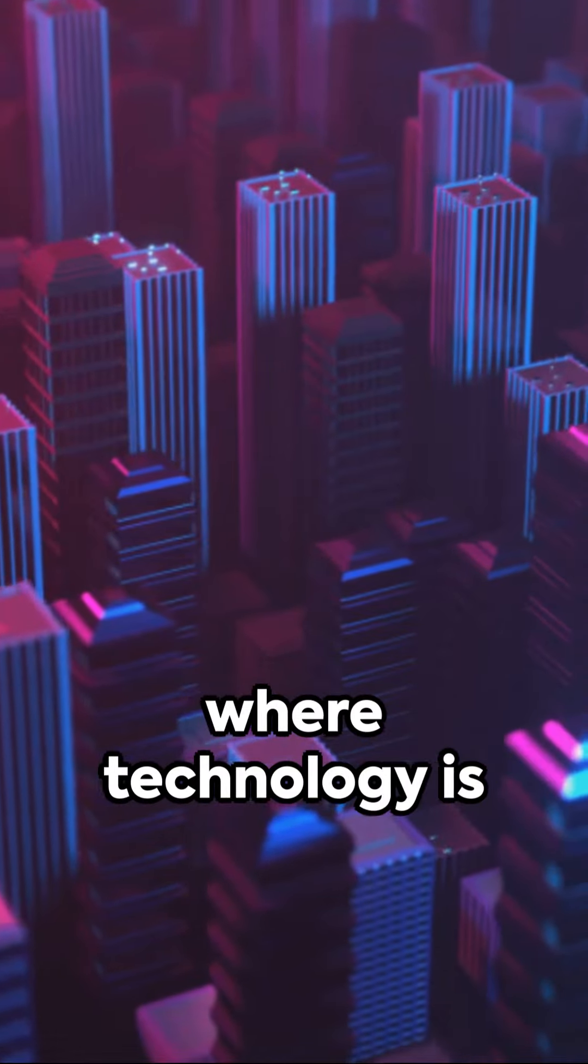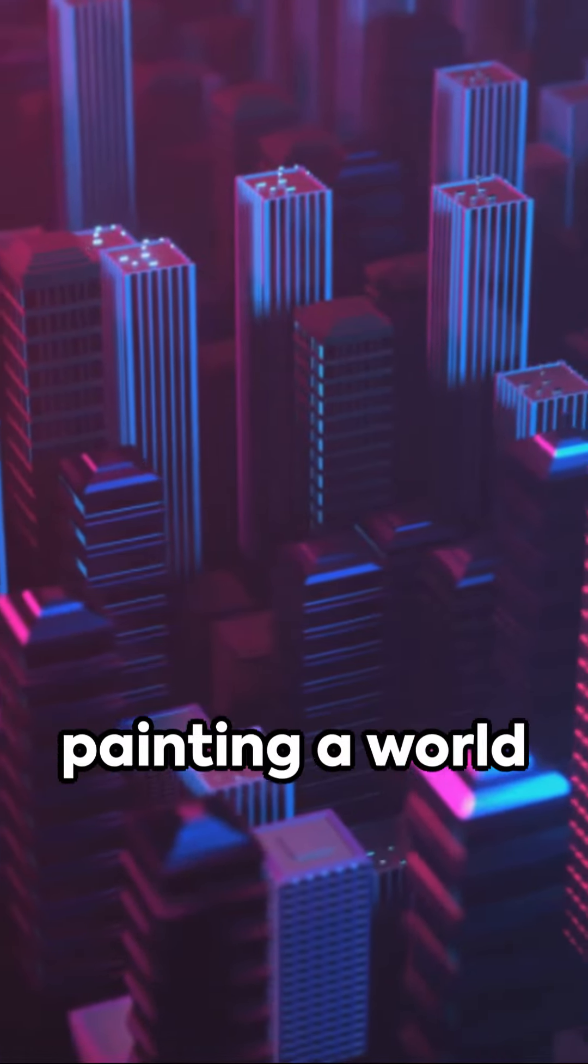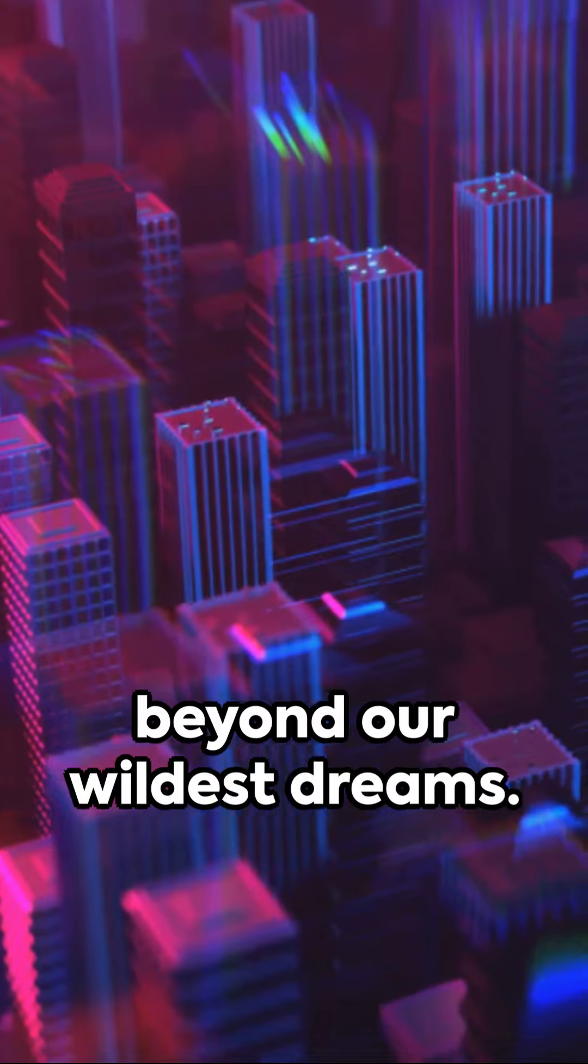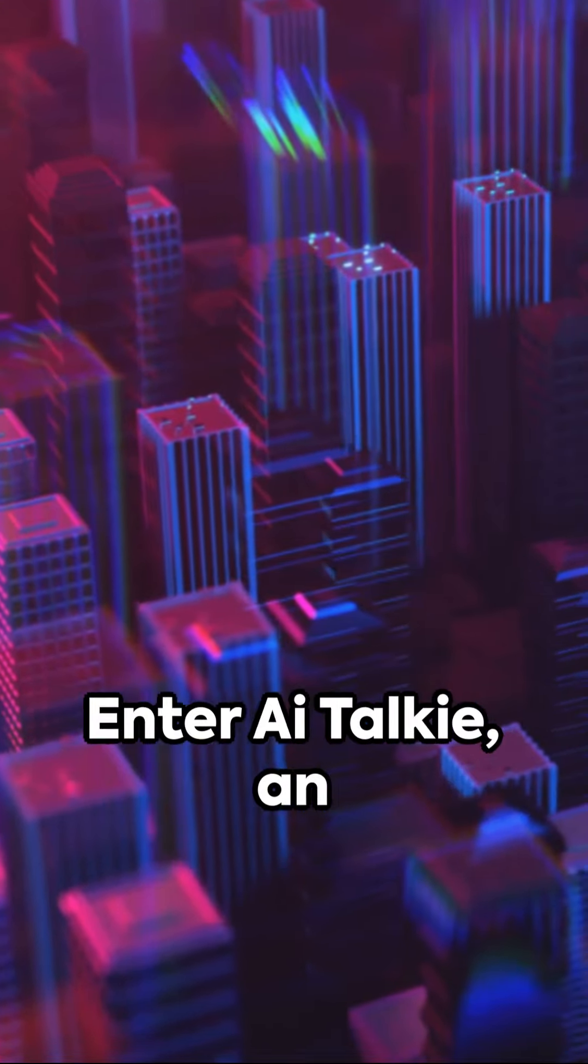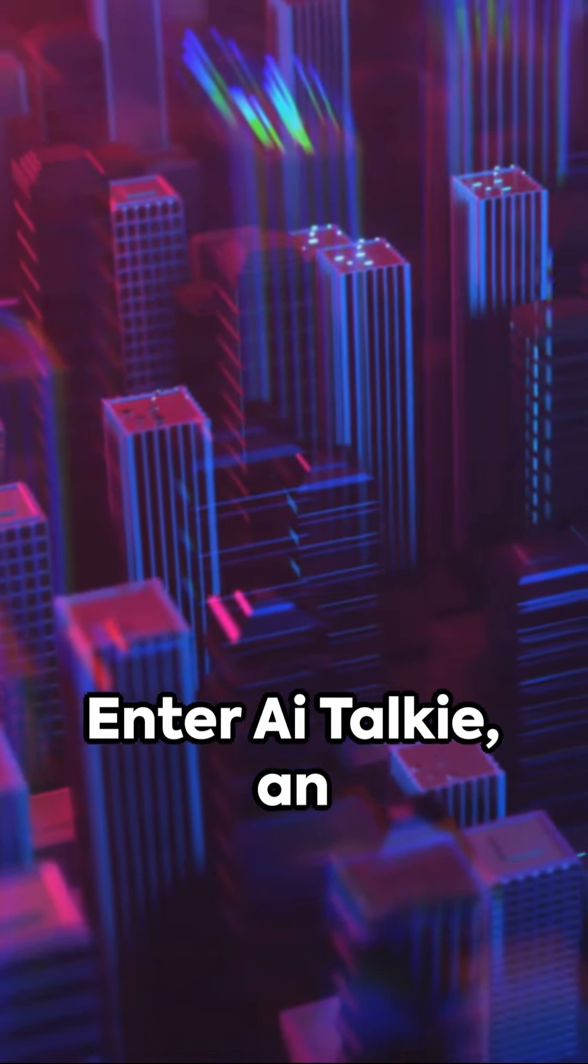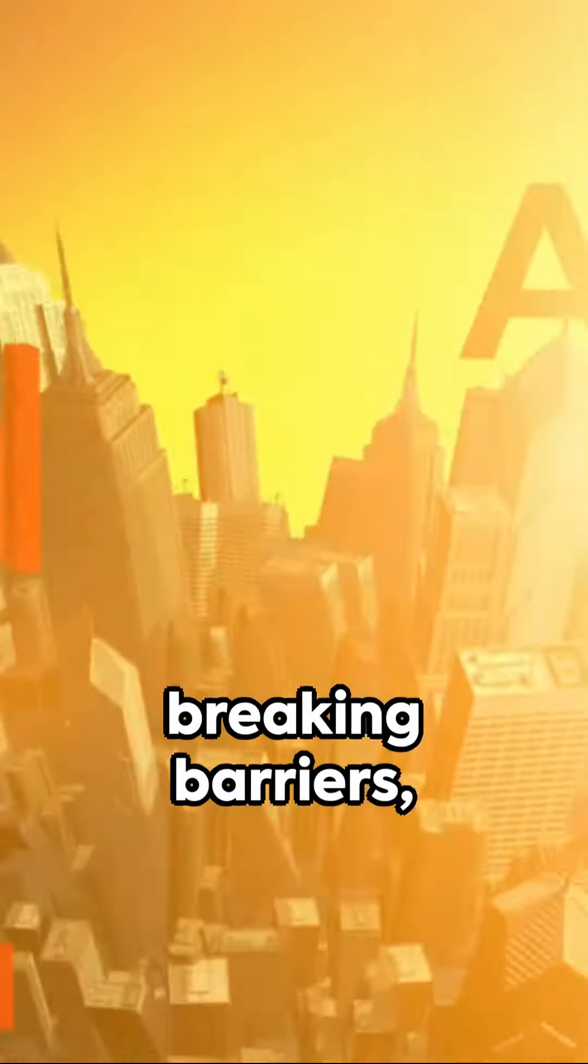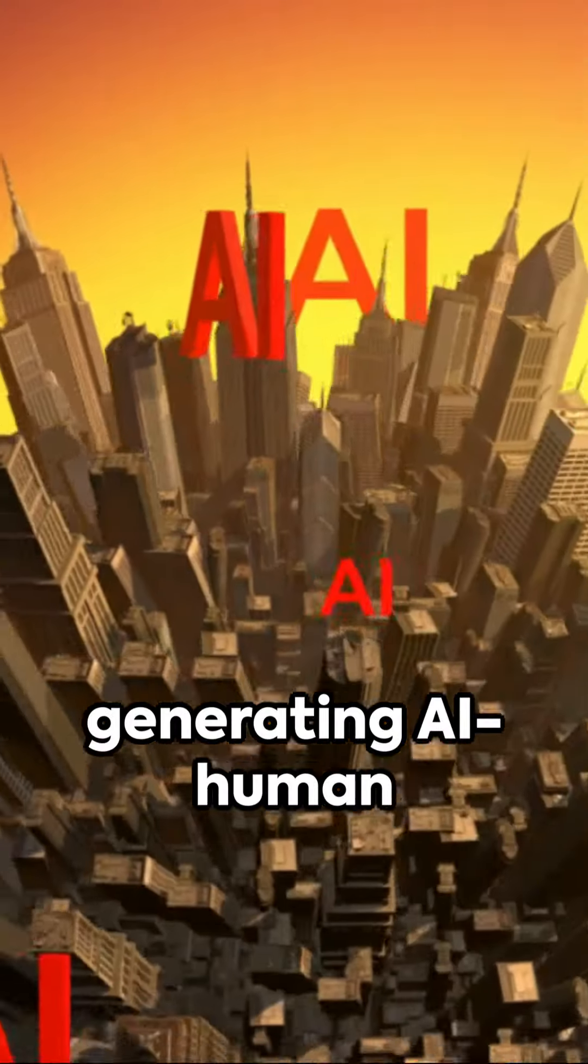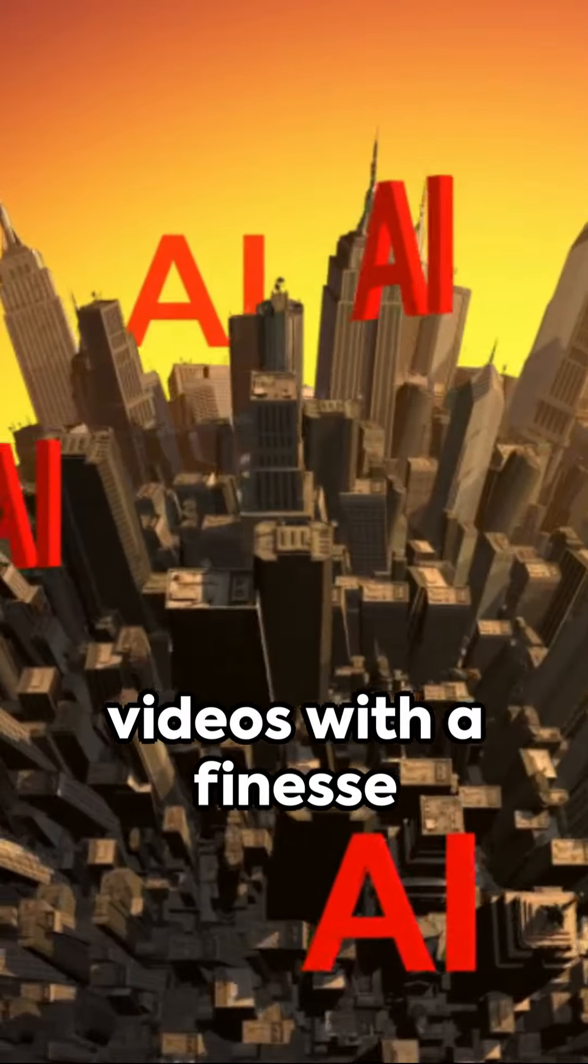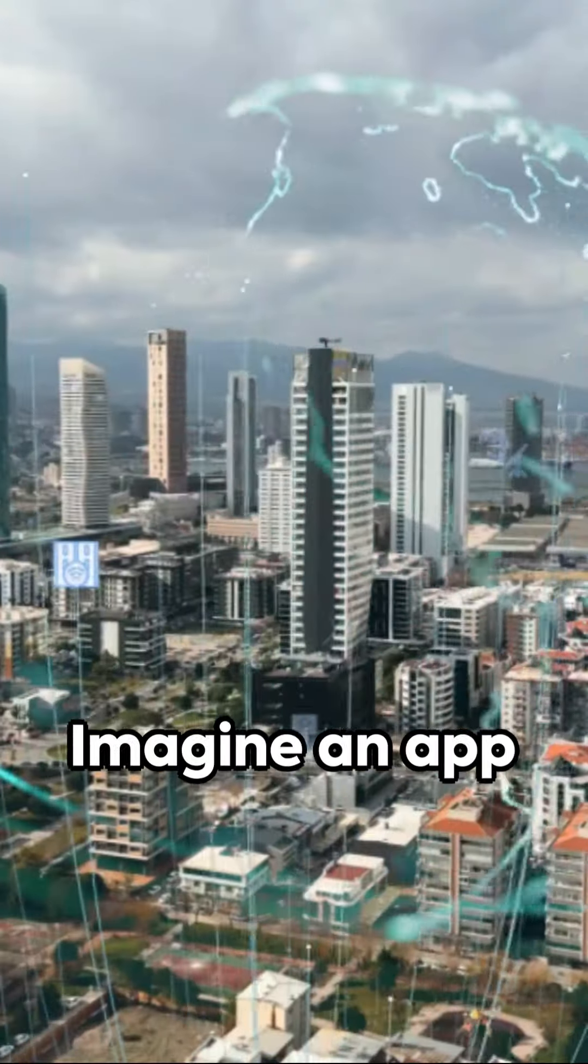Cue the future, where technology is the new Picasso, painting a world beyond our wildest dreams. Enter italki, an innovation that's breaking barriers, generating AI human videos with a finesse that's uncanny.